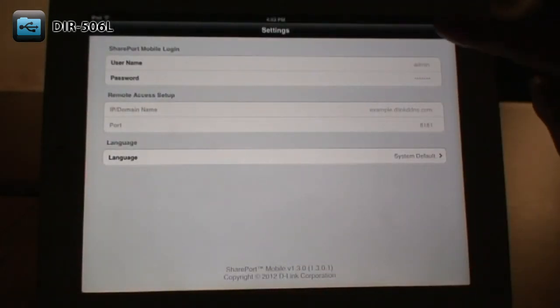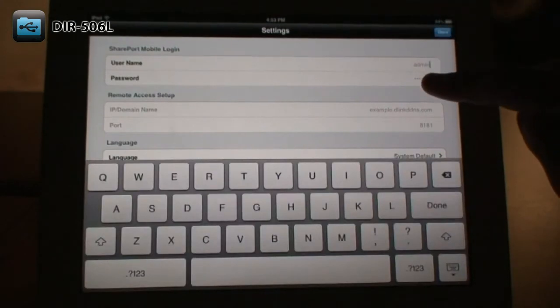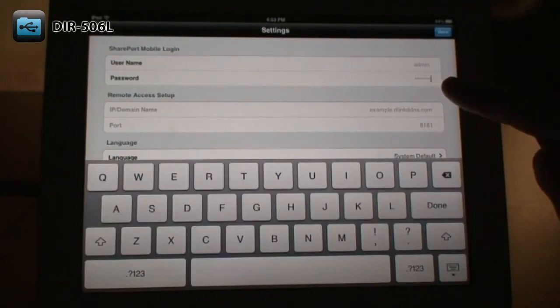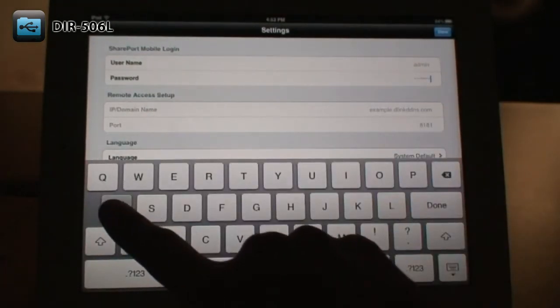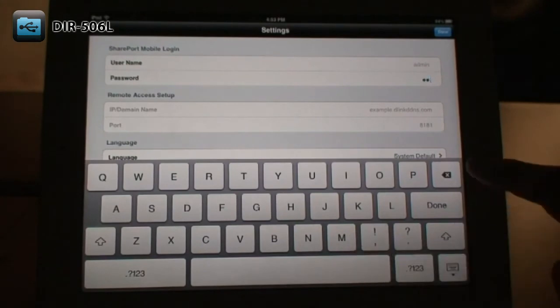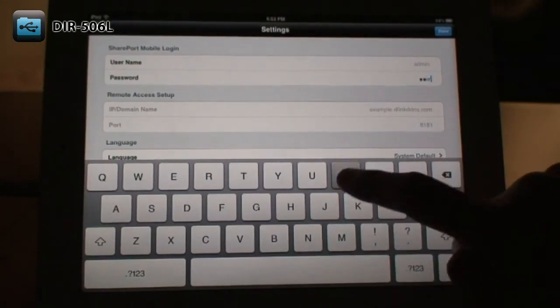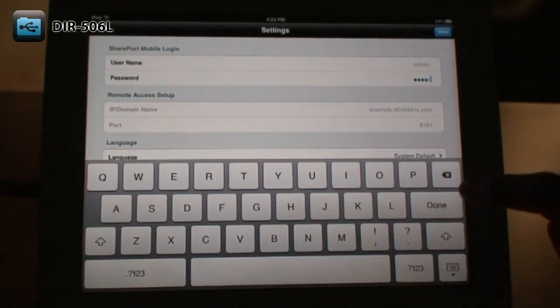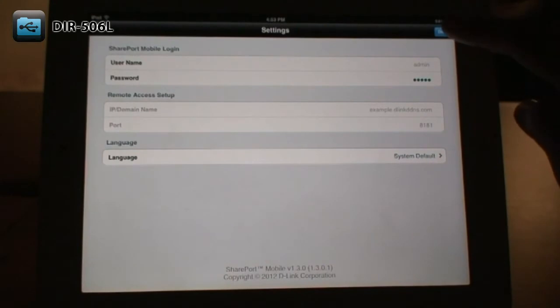Tap the edit button at the top right and enter your DIR-506L's password. Remember, this is the password for the DIR-506L and not for your wireless network. After typing in the password, tap Done.